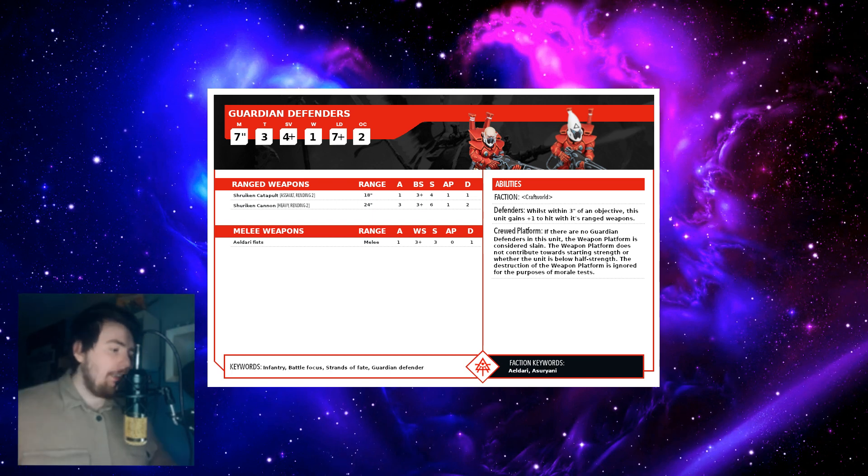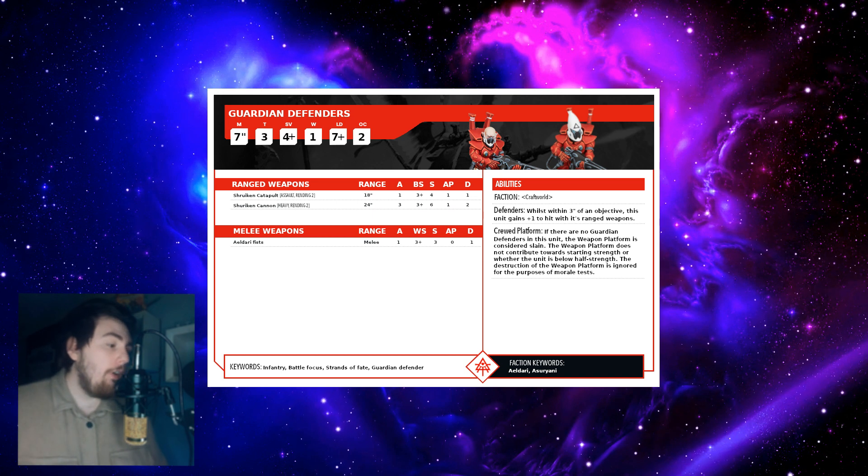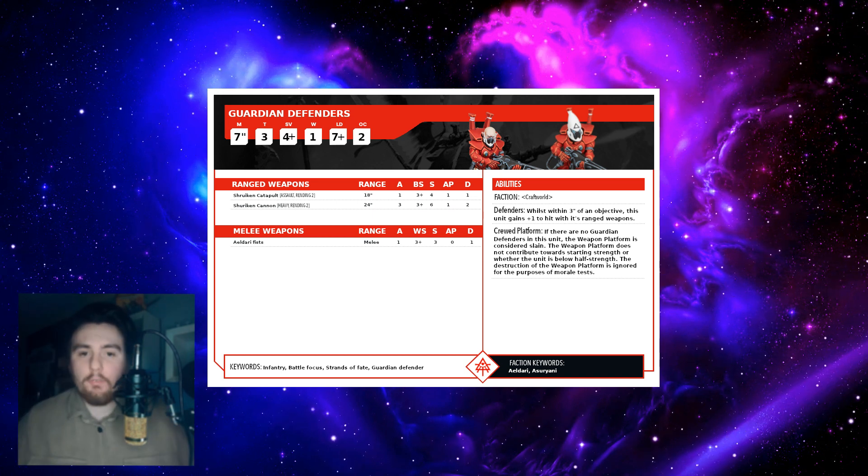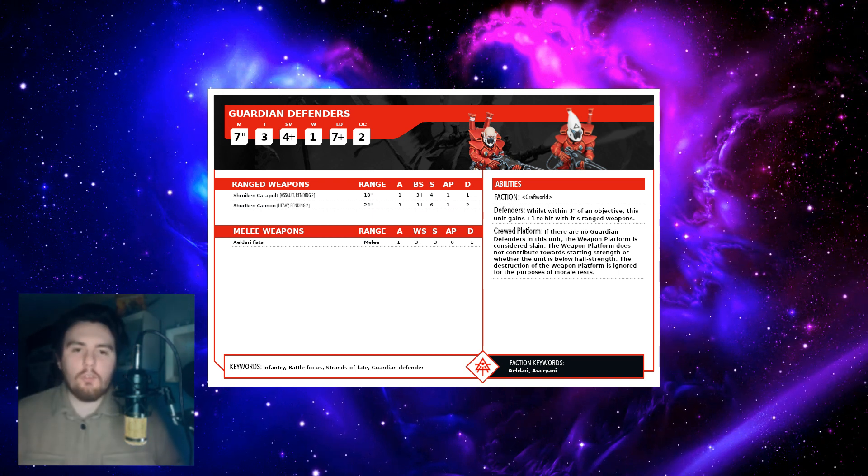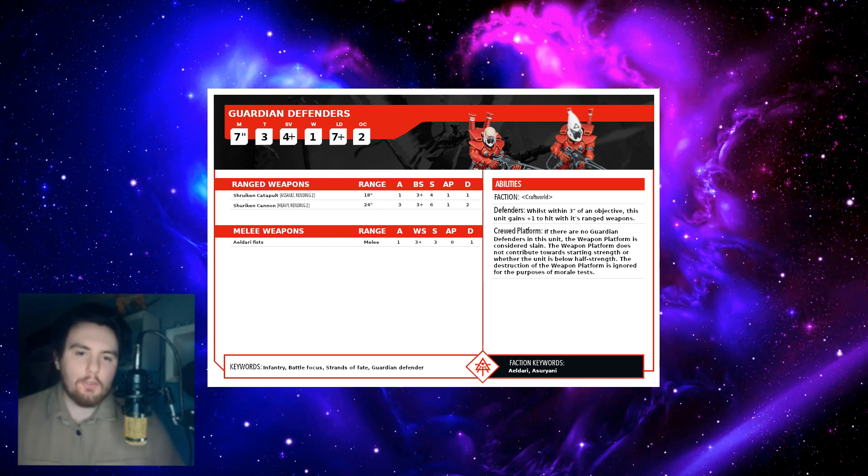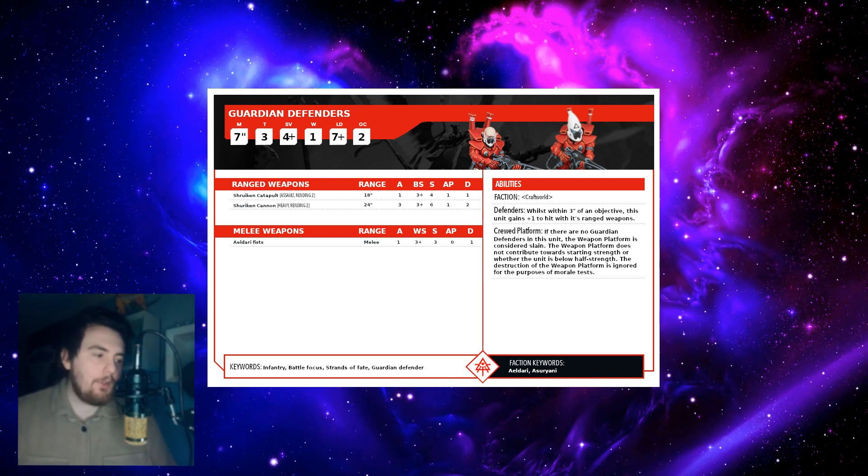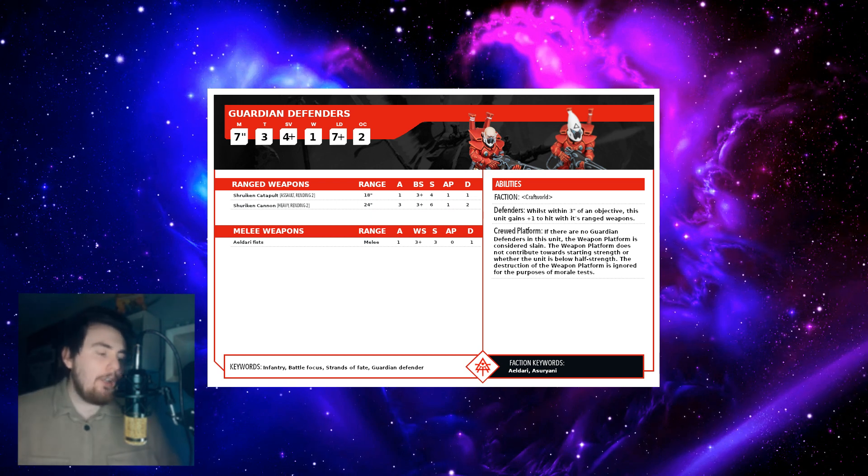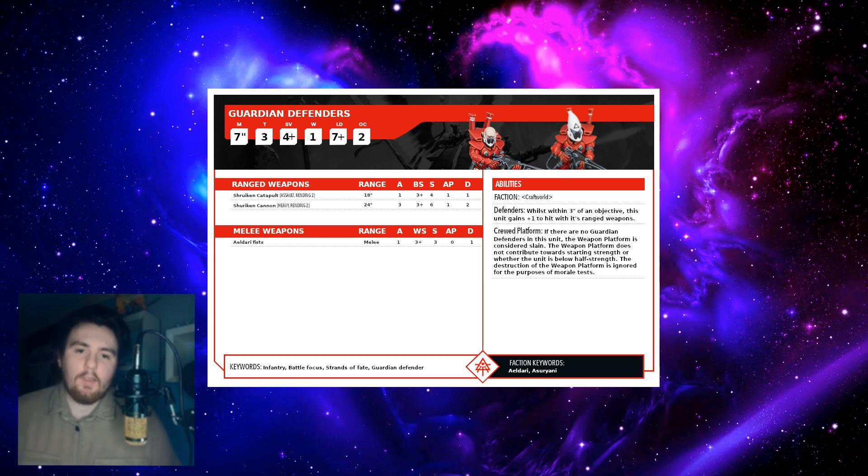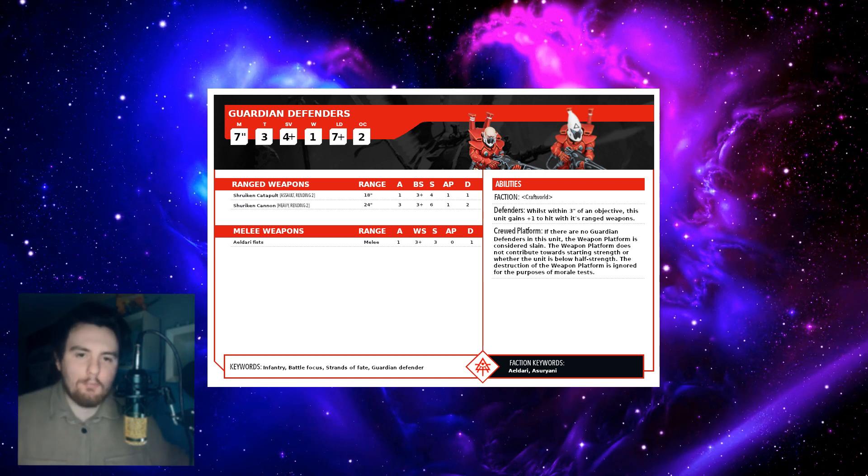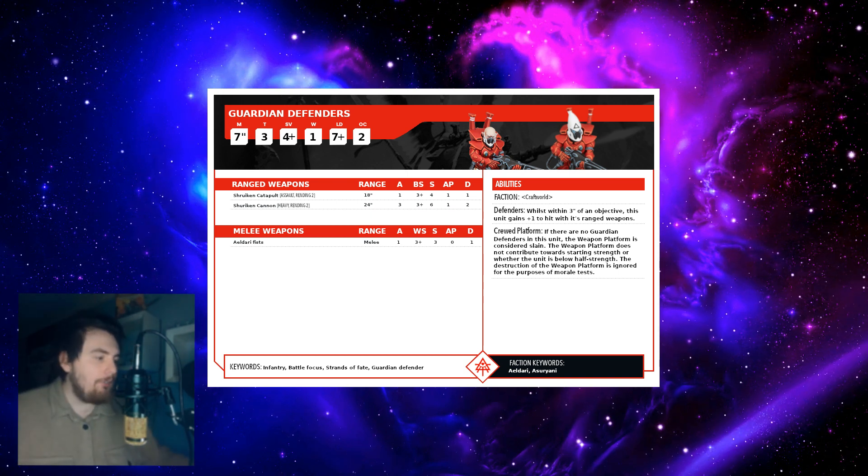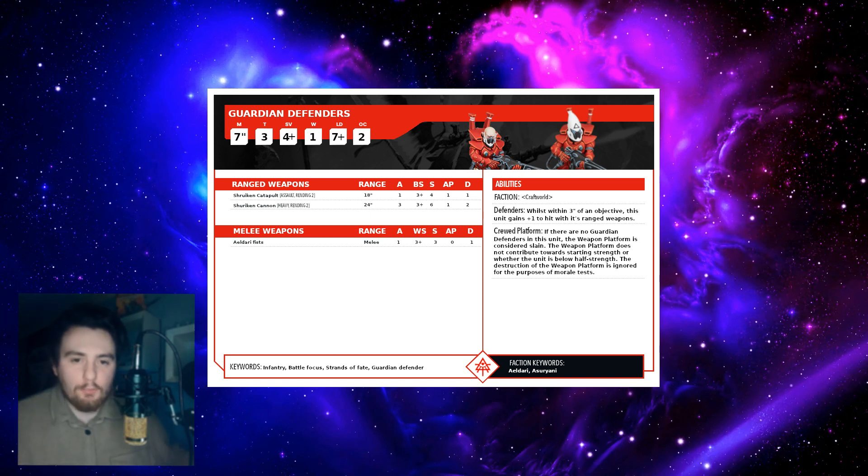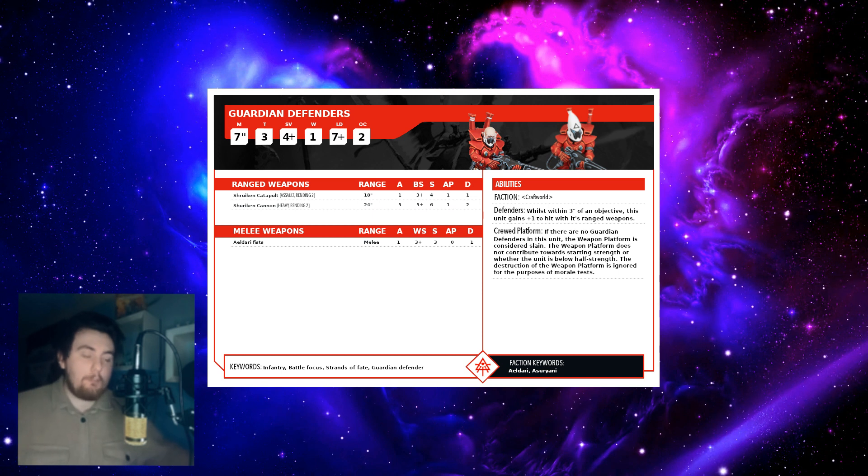Then keywords are Infantry, Battle Focus, Strands of Fate, Guardian Defender. They might rename these to be more generic, I'm not sure. I think they'll keep these because they give a lot of personality to Aeldari in ninth edition. Battle Focus, you know obviously after an attack they get to move D6 in any direction. Strands of Fate - that might be gone in 10th. They might think it's way more simple to just get rid of it and have abilities be the main way you achieve stuff in the game. And faction keywords: Aeldari, Asuryani. Aeldari being their species, Asuryani basically meaning Craftworld Aeldari.